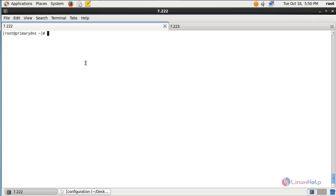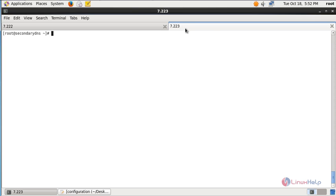In this video, I am going to use two minimal servers of CentOS 6 and one desktop version of CentOS 6. The two minimal servers are used as the primary DNS and secondary DNS, and the client machine is the CentOS 6 desktop. I have taken SSH of the two minimal servers. The 7.222 machine is for configuring the primary DNS and the 7.223 is for configuring the secondary DNS.